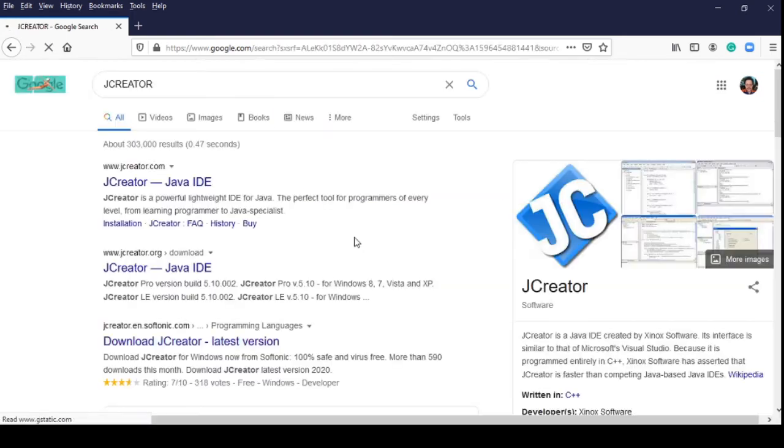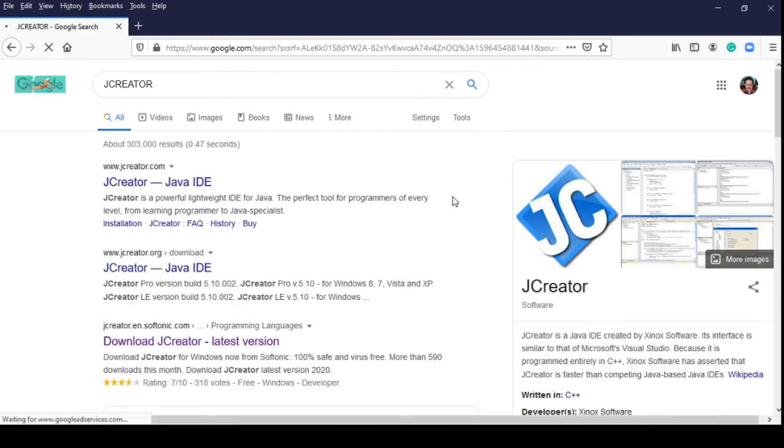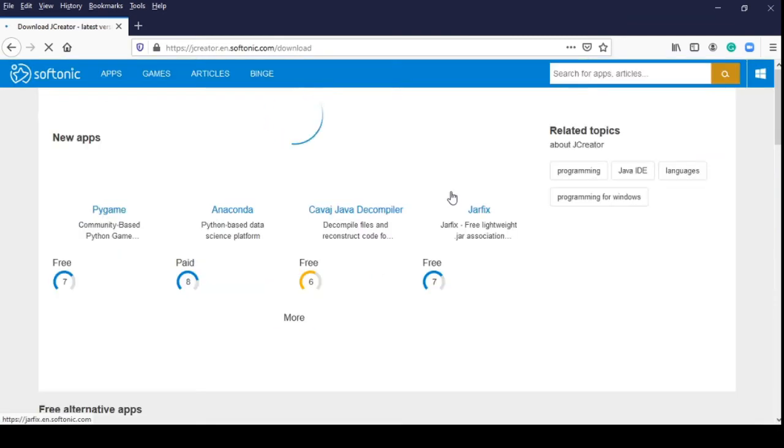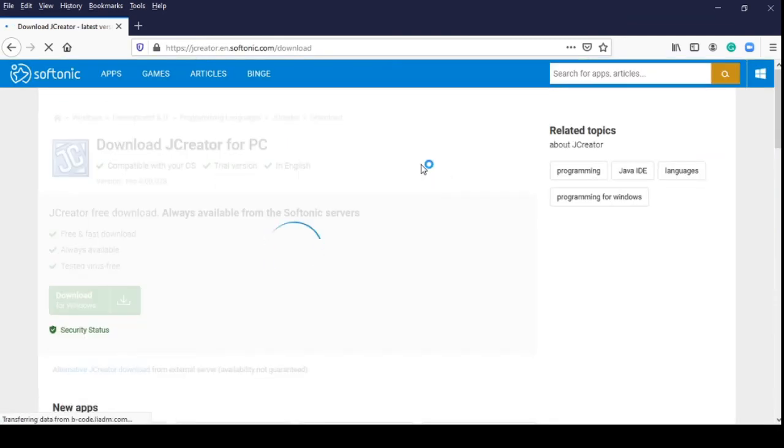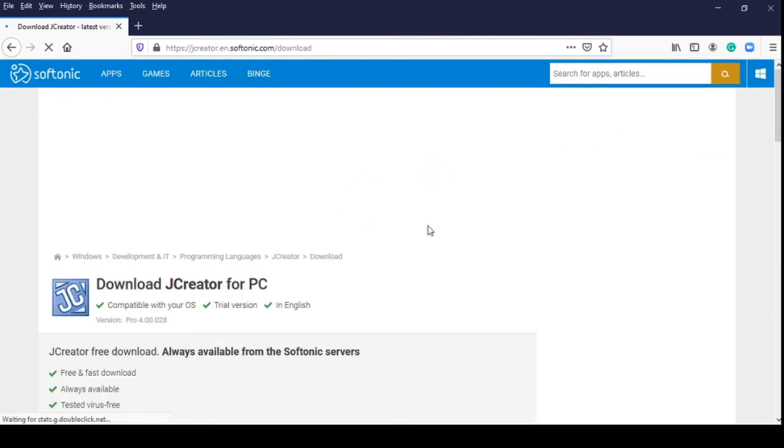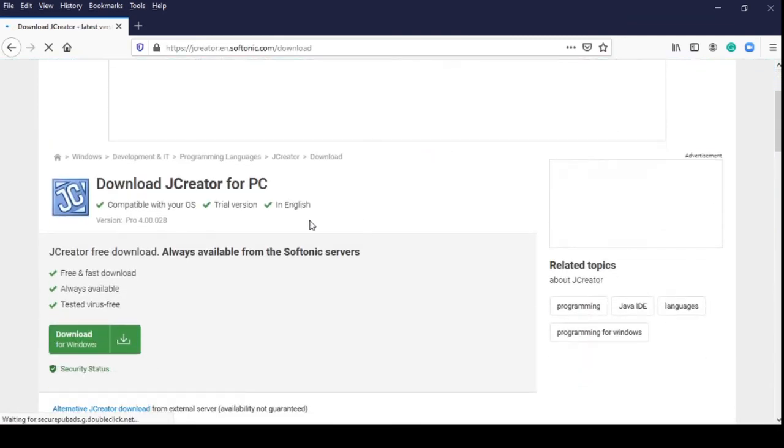Then, look for JCreator application latest version and go to their website. You will be directly going to their website.